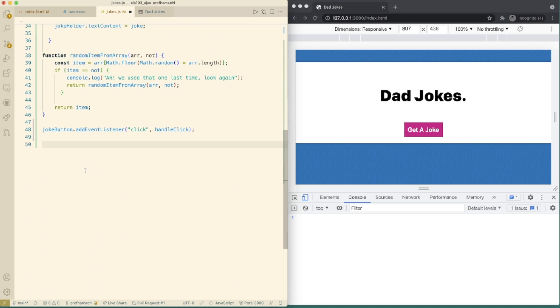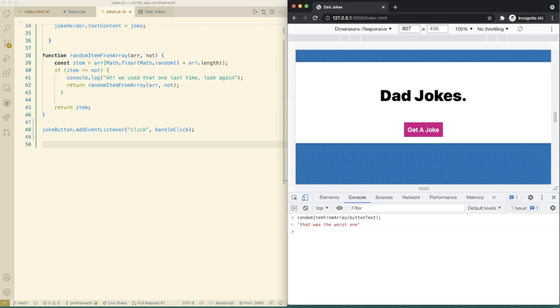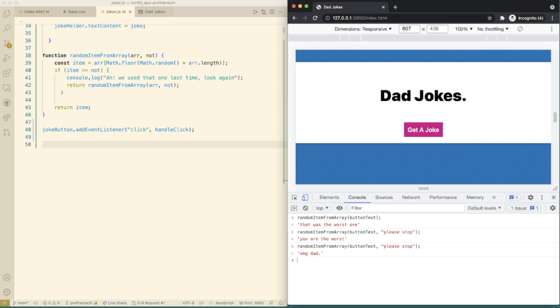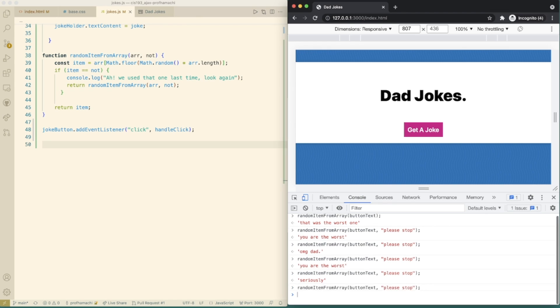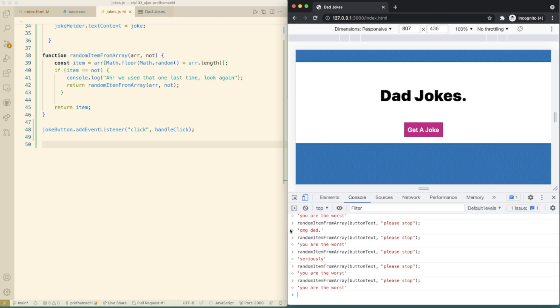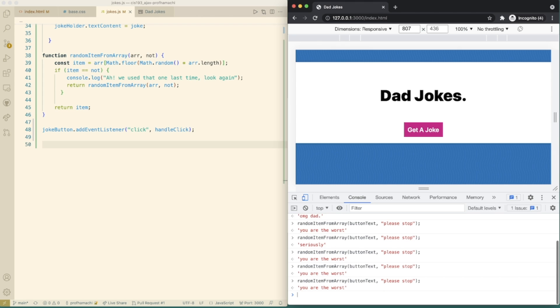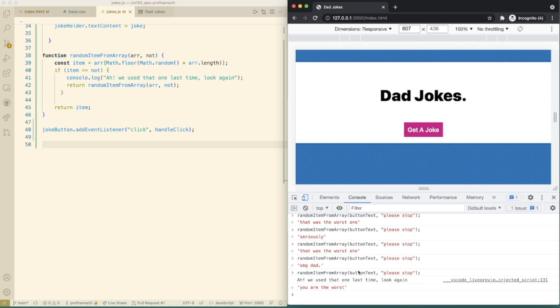Okay, so go ahead and save that. Let's do random item from array. Let's also do this, like, please stop. Okay, so I think we're going to have to do, if this matches, please stop. So we're probably going to have to do this a few times. Yeah, so check this out. So if we get a please stop here, it says, hey, we used that the last time. Look again. So then I went back and caught, you're the worst.